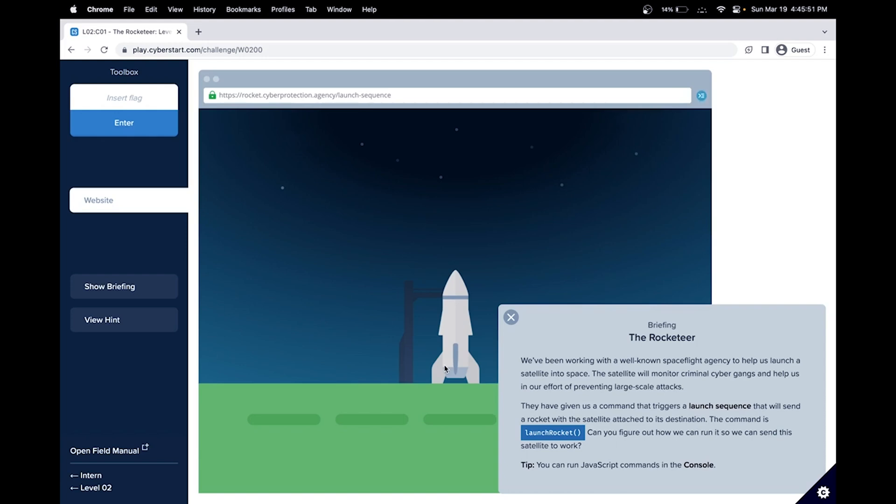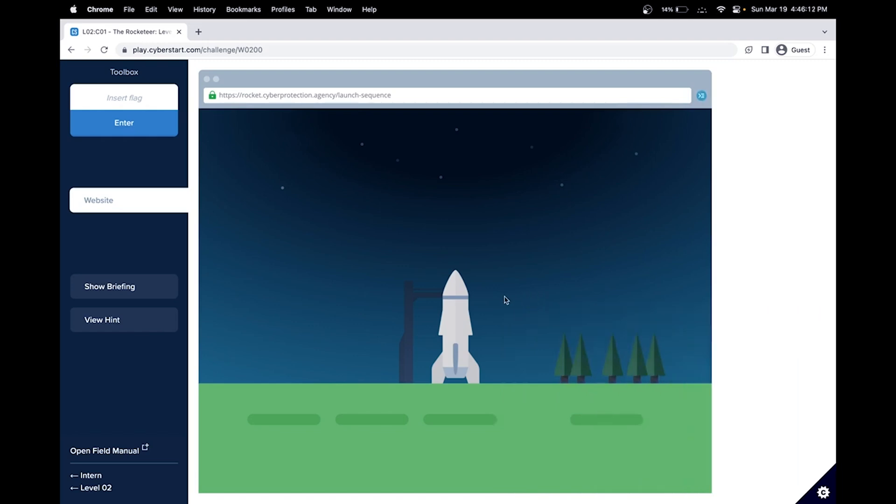The satellite will monitor criminal cyber gangs and help us prevent large scale attacks. They have a command that triggers a launch sequence and the command is launch rocket. Can you figure out how we can run it so we can send the satellite to work? The tip is we have to use JavaScript commands in the console. So that's actually a pretty big hint.